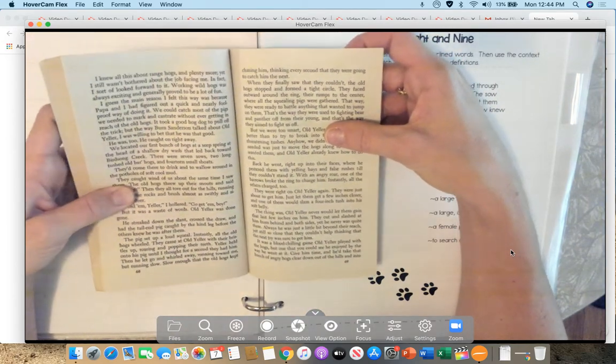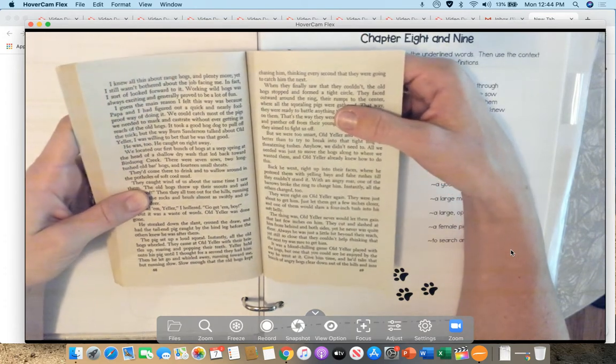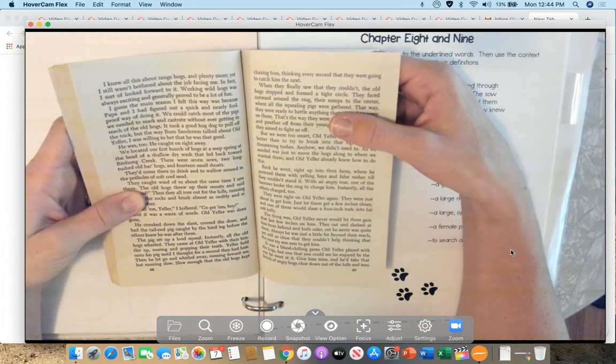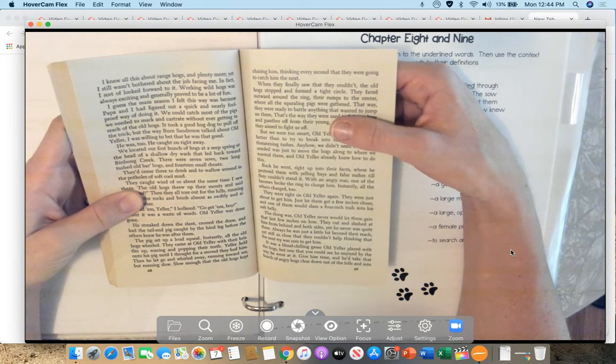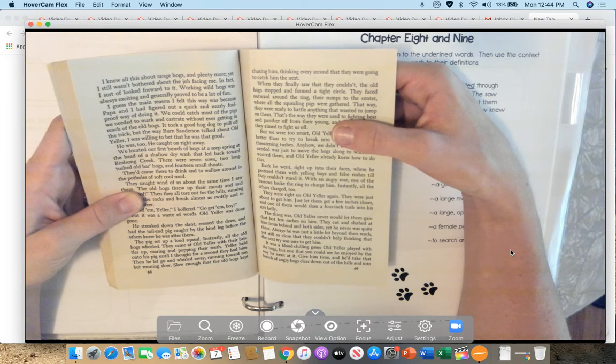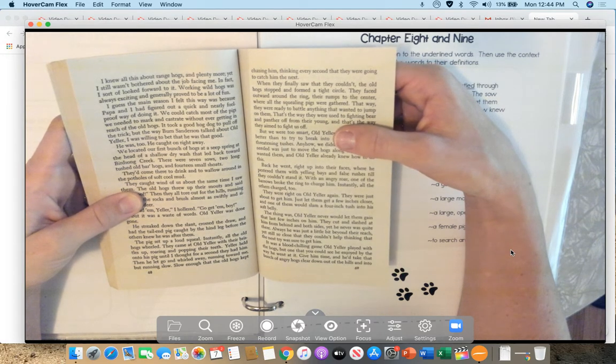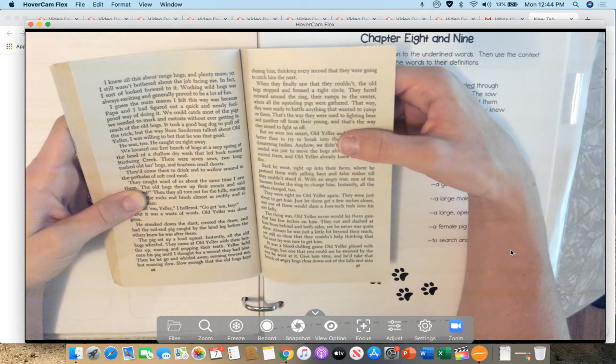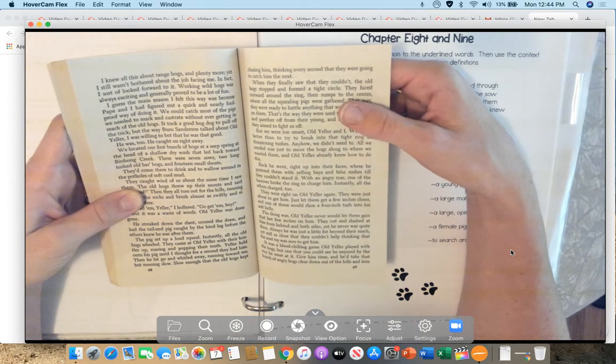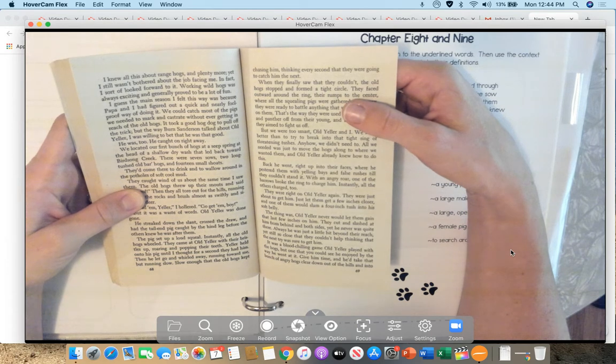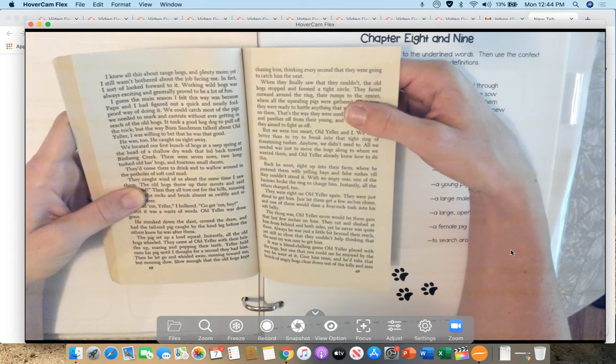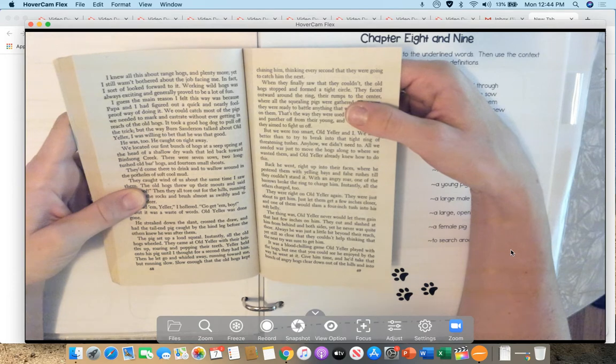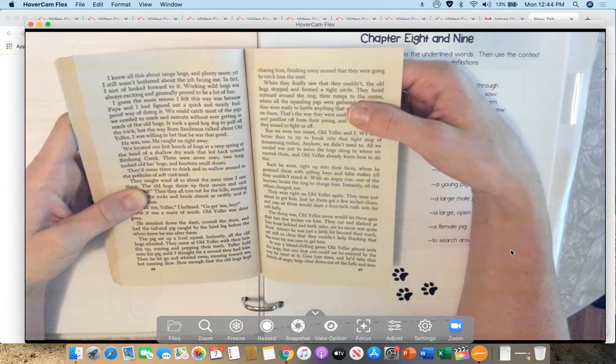Yeller held onto his pig until I thought for a second they had him. Then he let go and rolled away, running toward me, but running slow. Slow enough that the old hogs kept chasing him, thinking every second they were going to catch him with their tushes. When they finally saw that they couldn't, the old hogs stopped and formed a tight circle. They faced outward around the ring, their rumps to the center, where all the squealing pigs were gathered. That way, they were ready to battle anything that wanted to jump on them. That's the way they were used to fighting bears and panthers off from their young, and that's the way they aimed to fight us off.